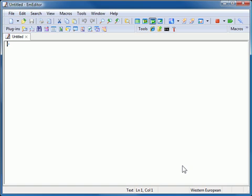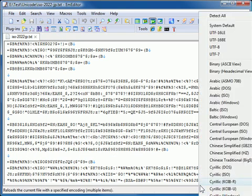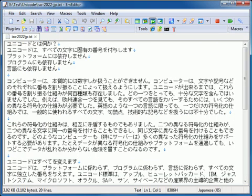After you open a file, you can reload the file with a different encoding. To do that, double-click Current Encoding on the status bar. A menu will appear. Select a different encoding to reload the file with.